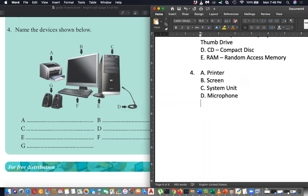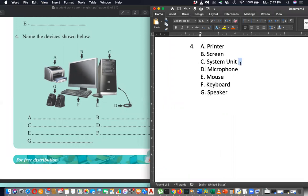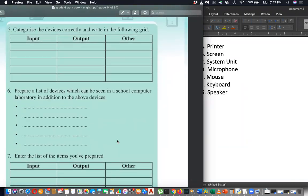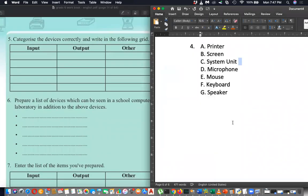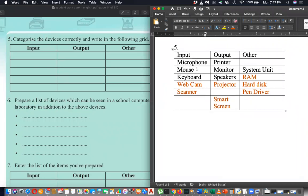D is microphone, E is mouse, F is keyboard, G is speaker. That's it - it's easier. The only thing to remember is C is system unit, not CPU. Now for questions five and six, you have to categorize devices into input, output, and other. Microphone, mouse, and keyboard are input. Printer and monitor are output. Speaker is output. System unit goes in the other box.